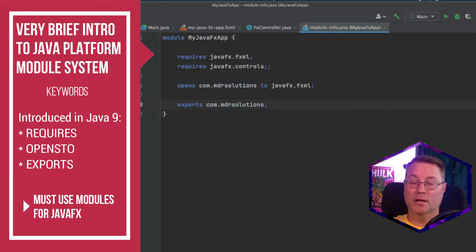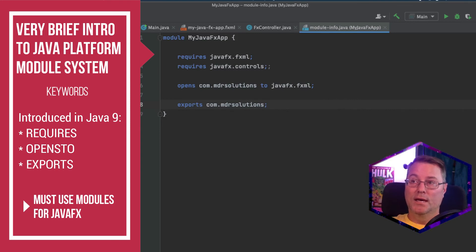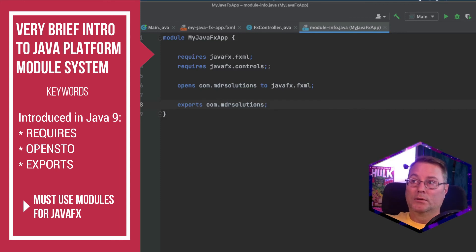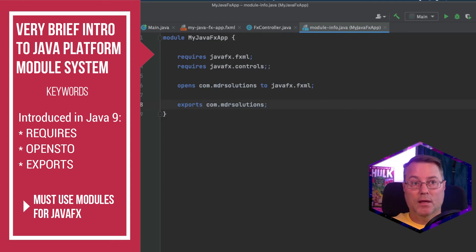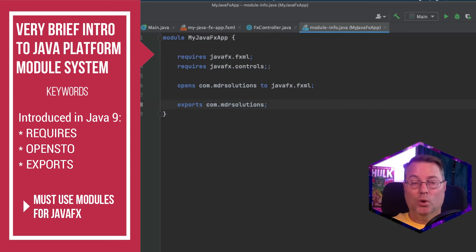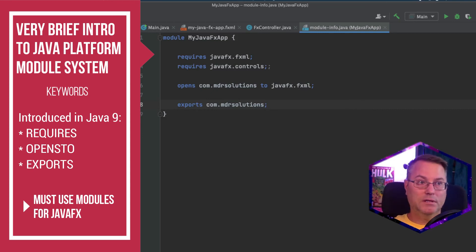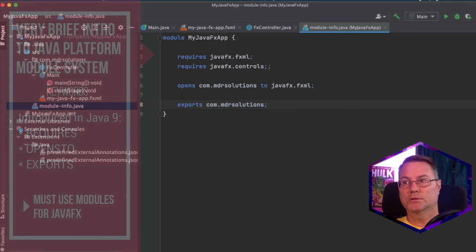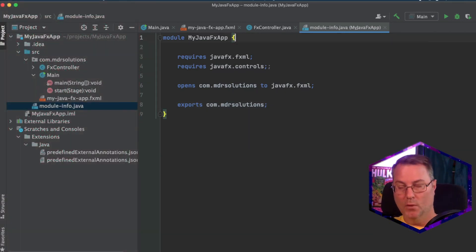And we're going to open the mdr solutions app to fxml. And then we're going to export all of this into one module called com mdr solutions.